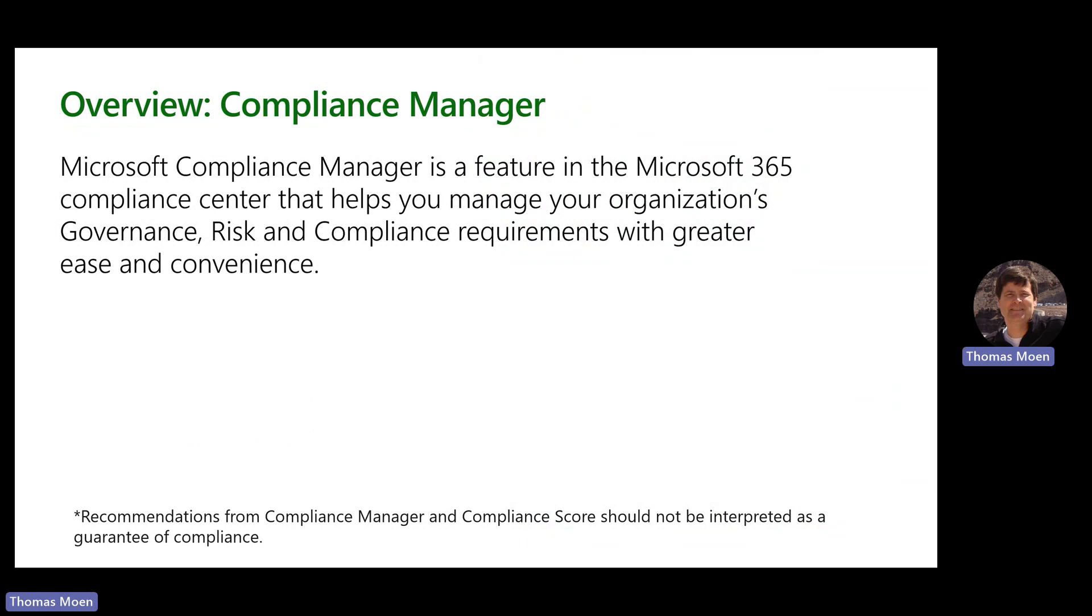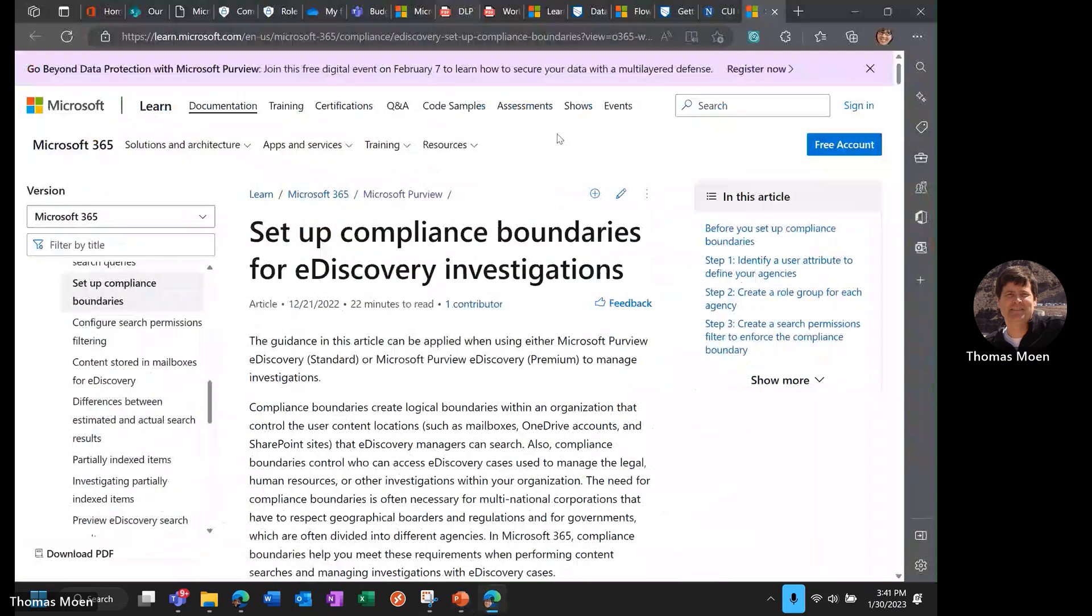It's integrated into Office 365 and can be enabled from the secure score at security.microsoft.com. Things you modify or deploy inside Compliance Manager can impact your secure score, and things you implement in secure score can affect your compliance score in a positive way.